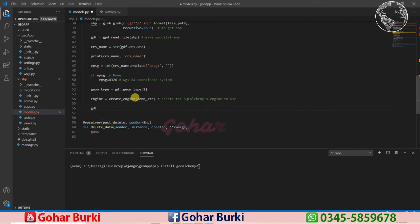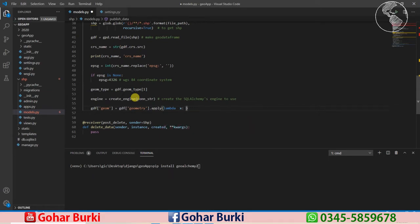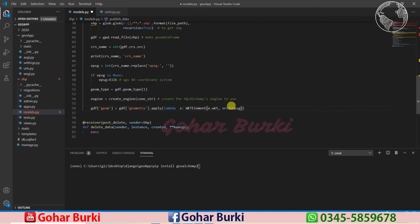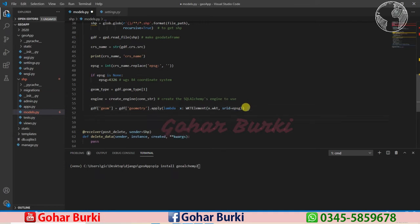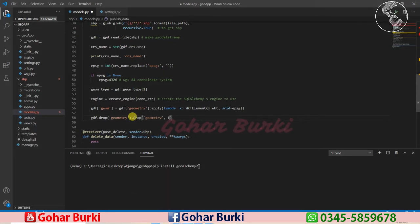Then we take the gdf geometry column and apply a function — we pass a lambda with x and convert the geometry to a WKT element, passing the SRID 4326. That changes the geometry column to a WKT geo column. After that I'll drop the original geometry column since I already changed it to the geo column, passing inplace=True.